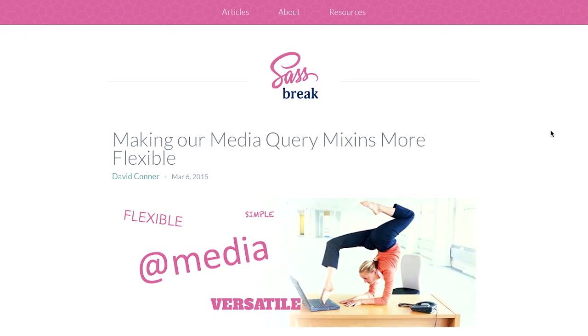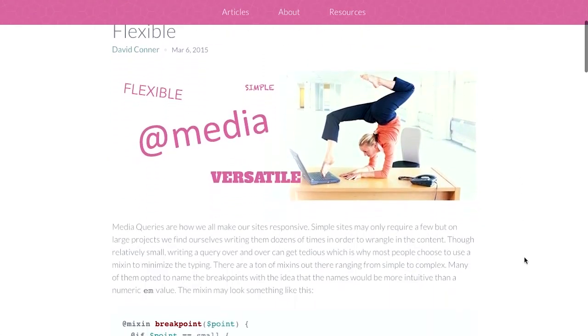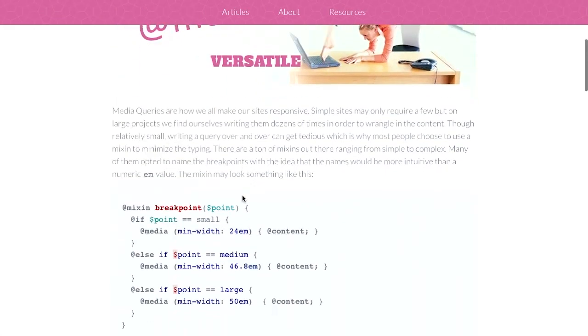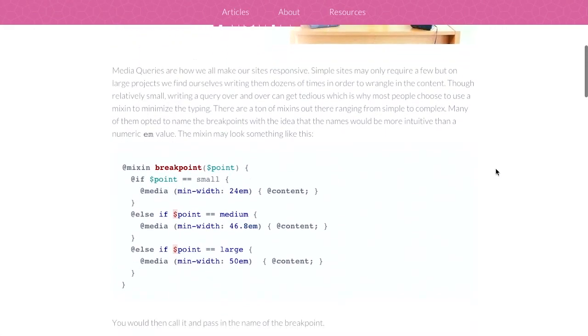Next up on the SAS Break blog, there is an article titled Making Our Media Query Mix-Ins More Flexible.